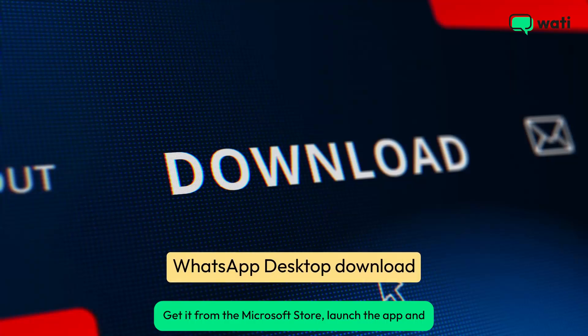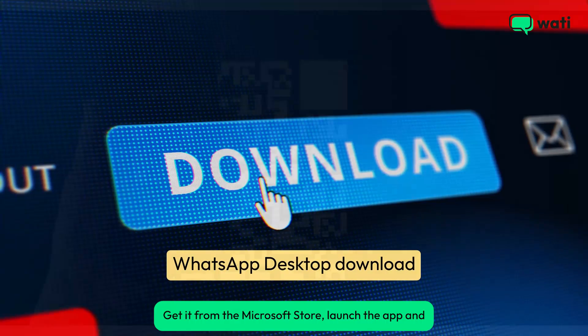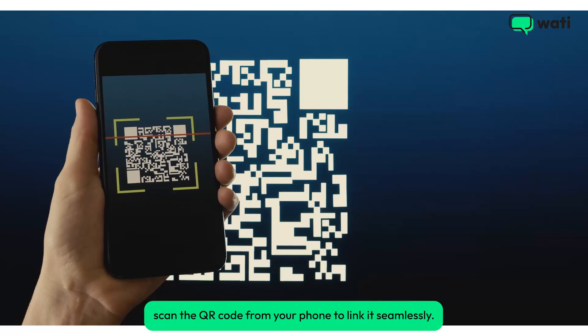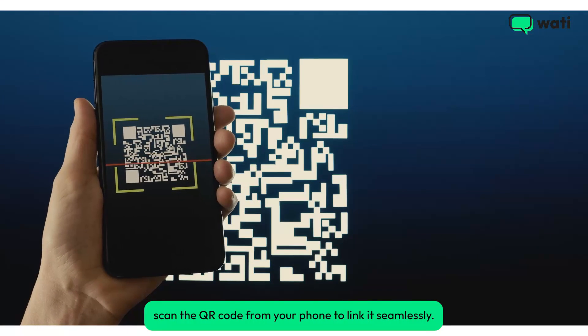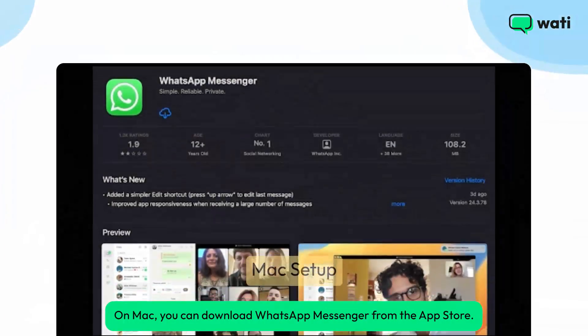Get it from the Microsoft Store, launch the app, and scan the QR code from your phone to link it seamlessly. On Mac, you can download WhatsApp Messenger from the App Store.